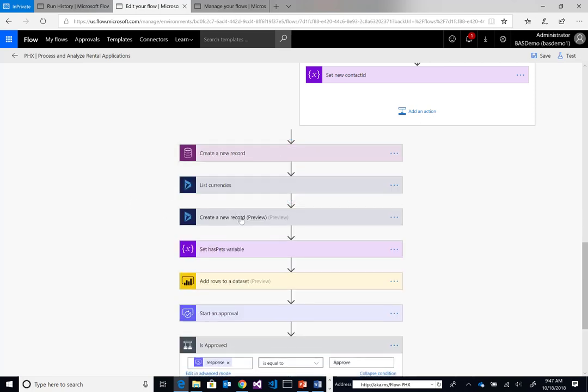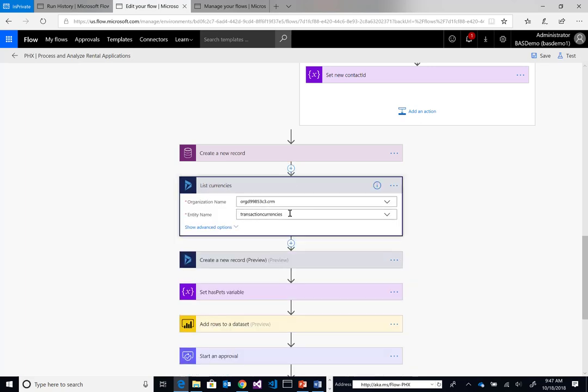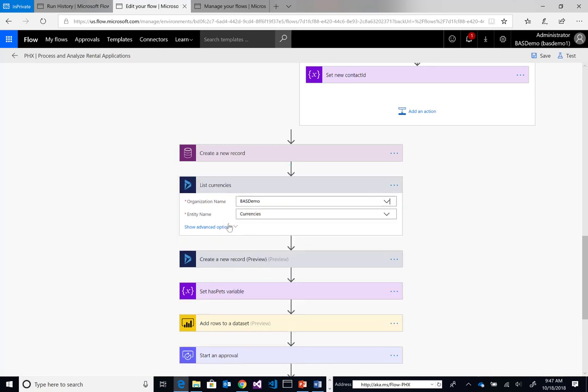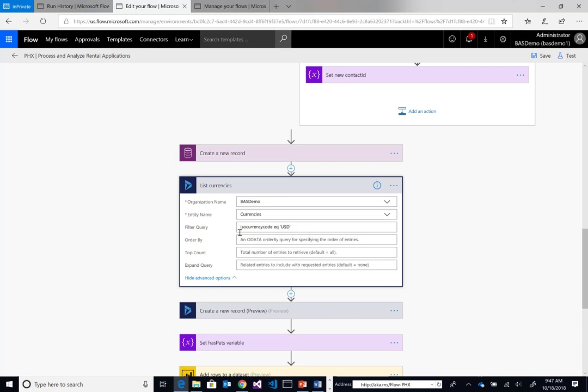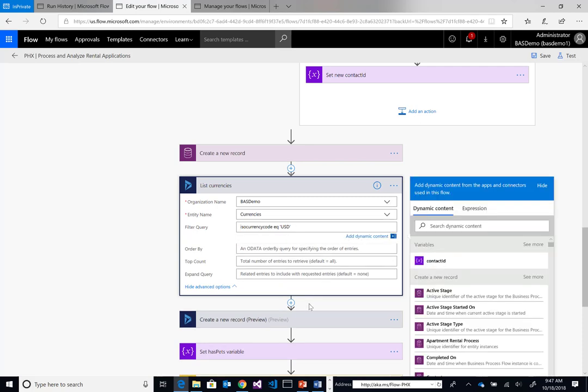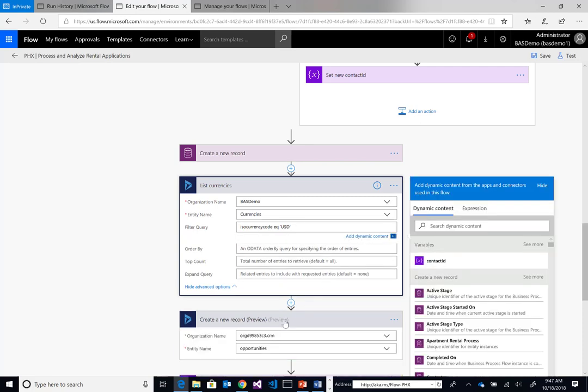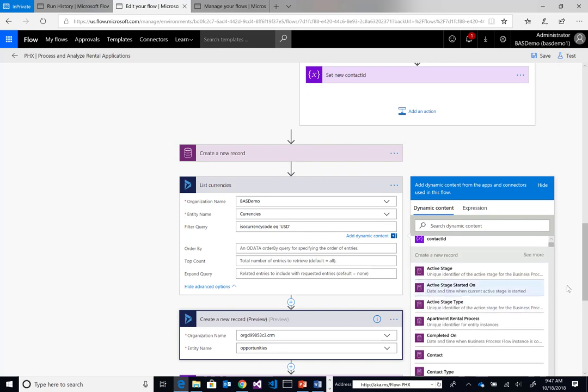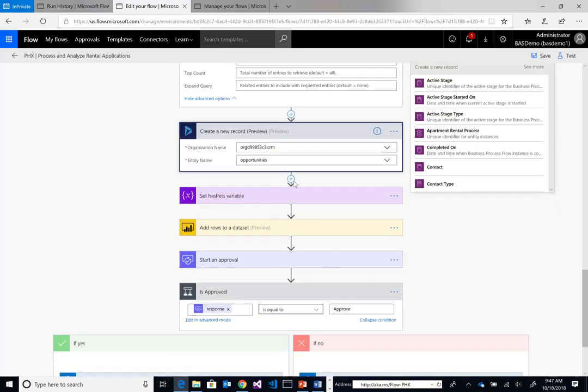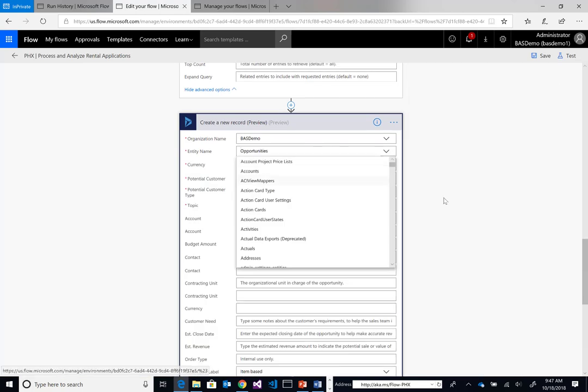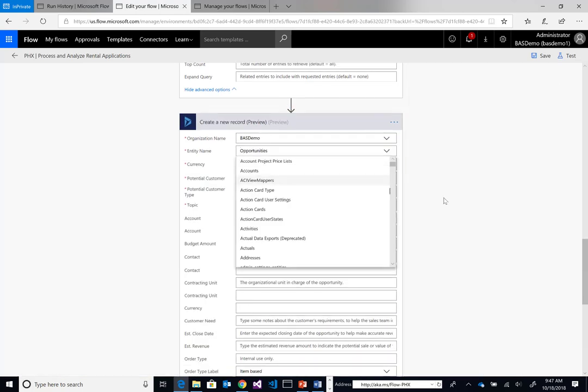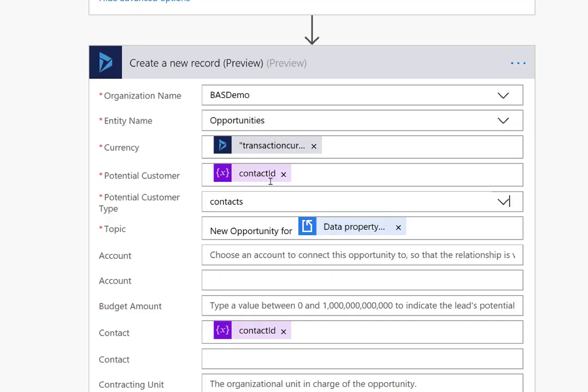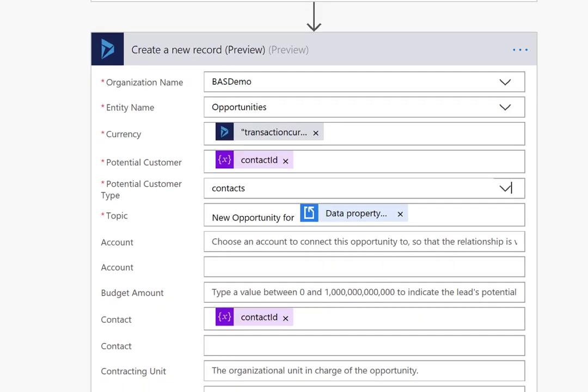Next, we need to get the current currency for the default currency for our Dynamics CE implementation. We'll just make a very easy call to the currencies entity and indicate an ISO currency code of USD. Once we have that, we need to include that when we create the opportunity.